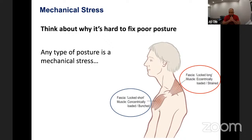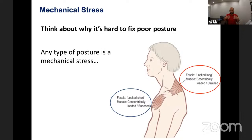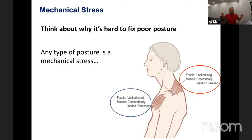Let's think about why it's kind of hard to fix poor posture. Any type of posture is a mechanical stress. We don't think of poor posture as a stress to the human body, but what you're doing is putting yourself in a stereotypical position where gravity exerts force on you. In the picture, we have a typical slump posture — shoulders sitting forward, neck poking forward, kyphosis in the upper back. These all happen with the stress of gravity being exerted, and some tissues will be compressed while some tissues will be pulled. These are both things that fibroblasts will react to and lay down more collagen.